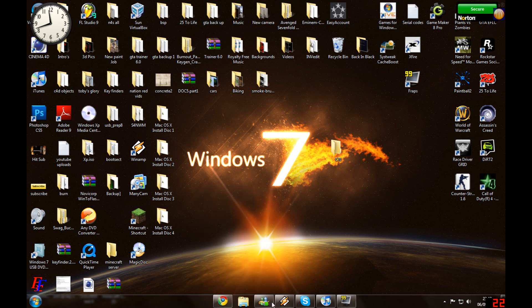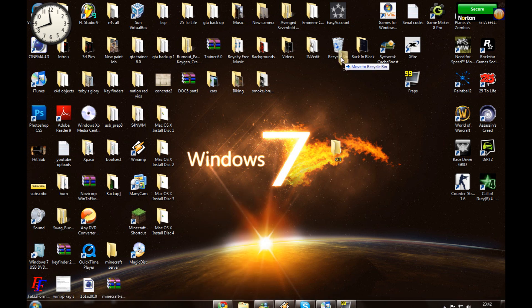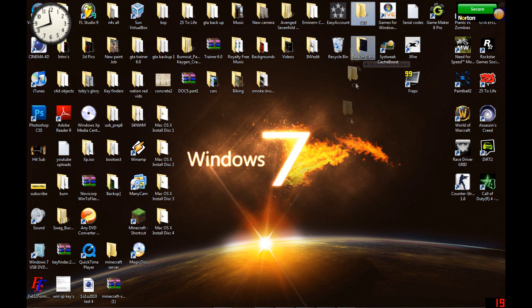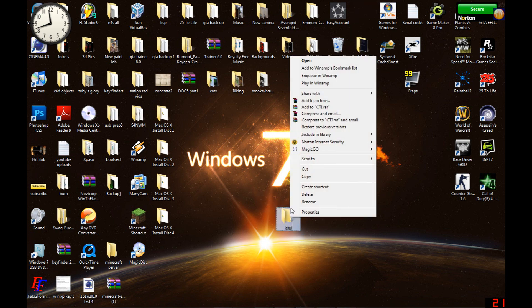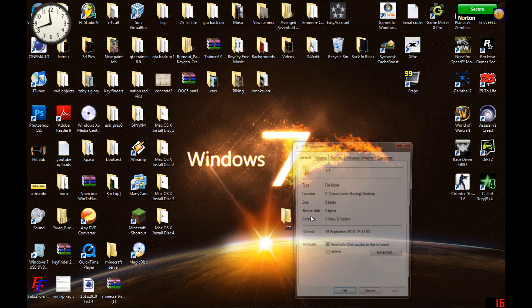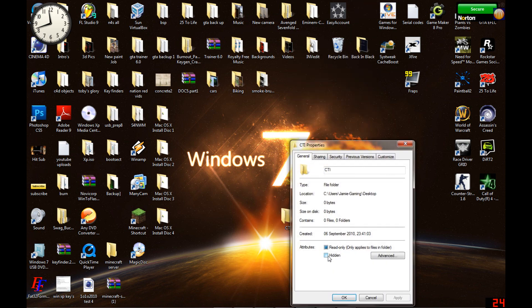And you can see now you have all your folders there. Then what you want to do is Properties, click that, Hidden, Apply.